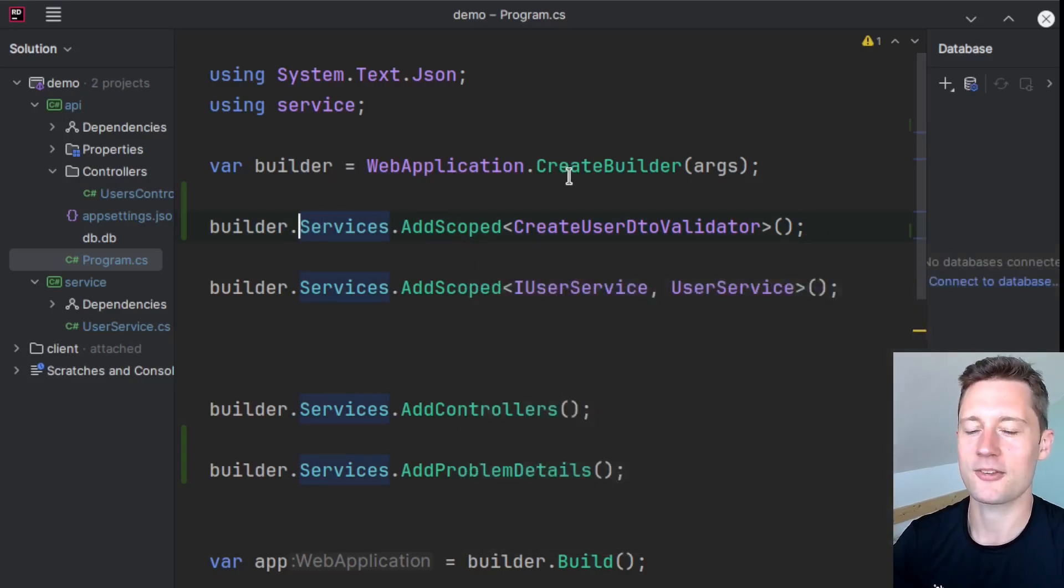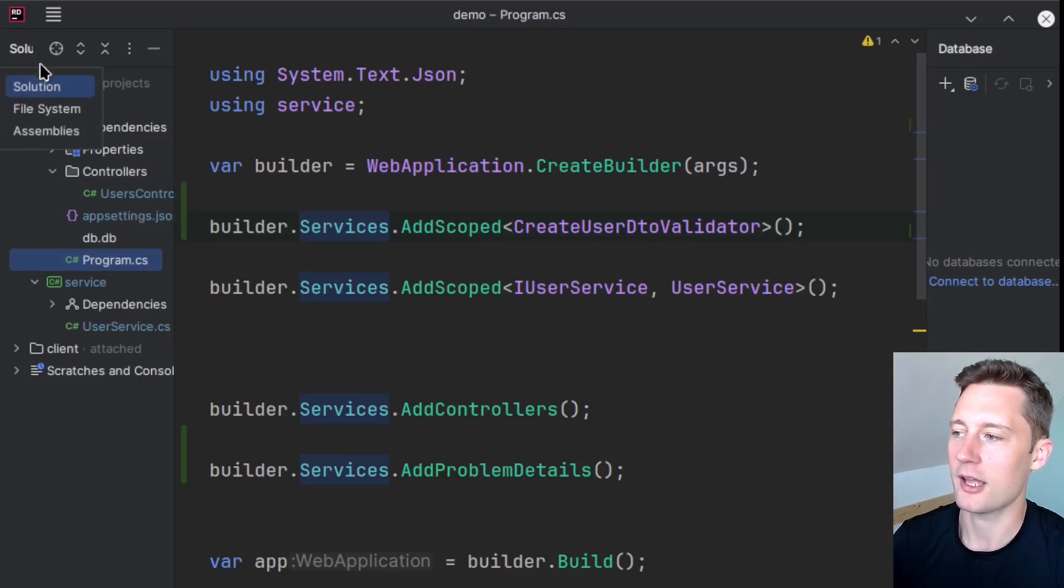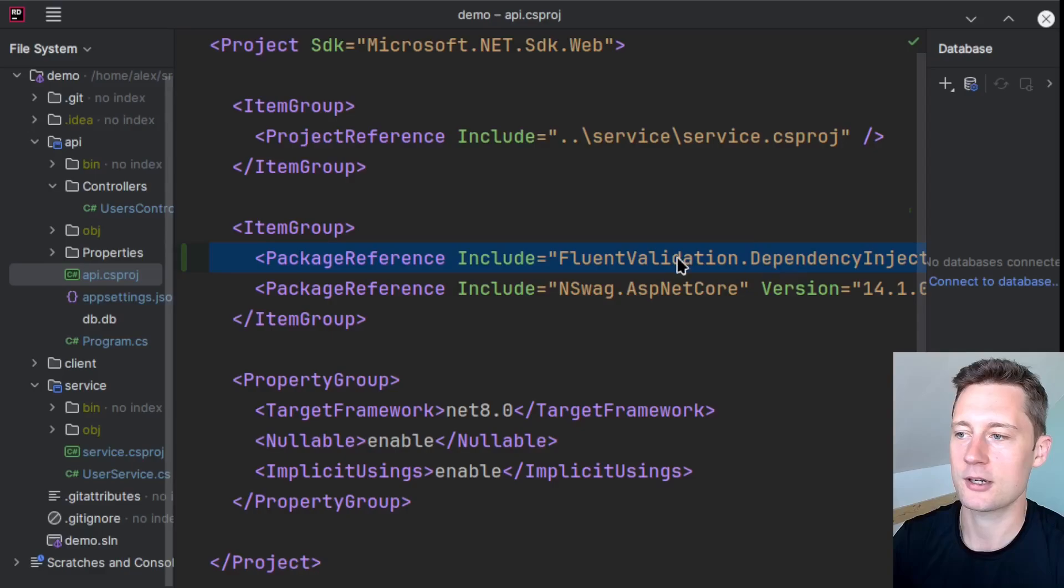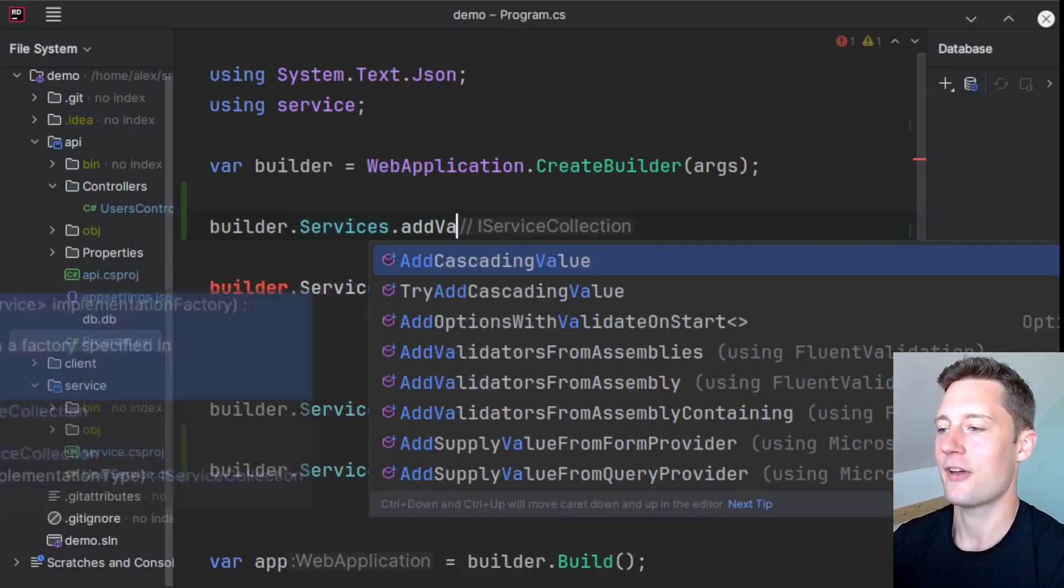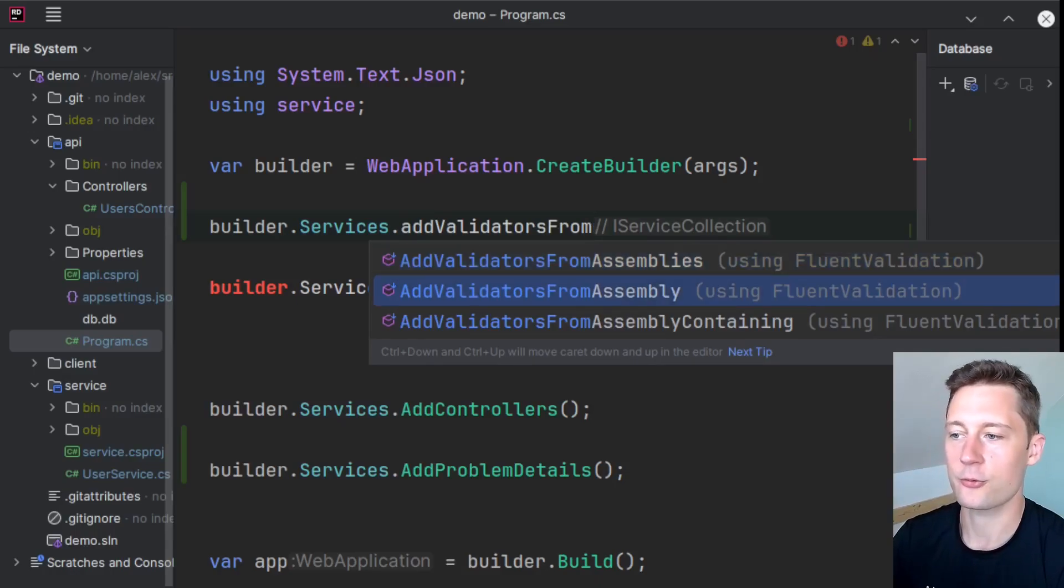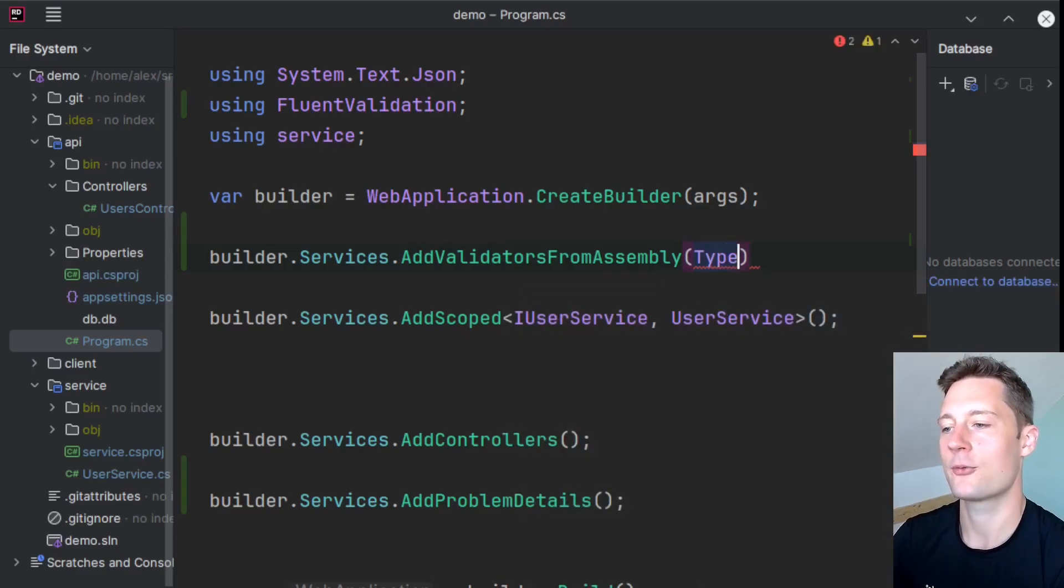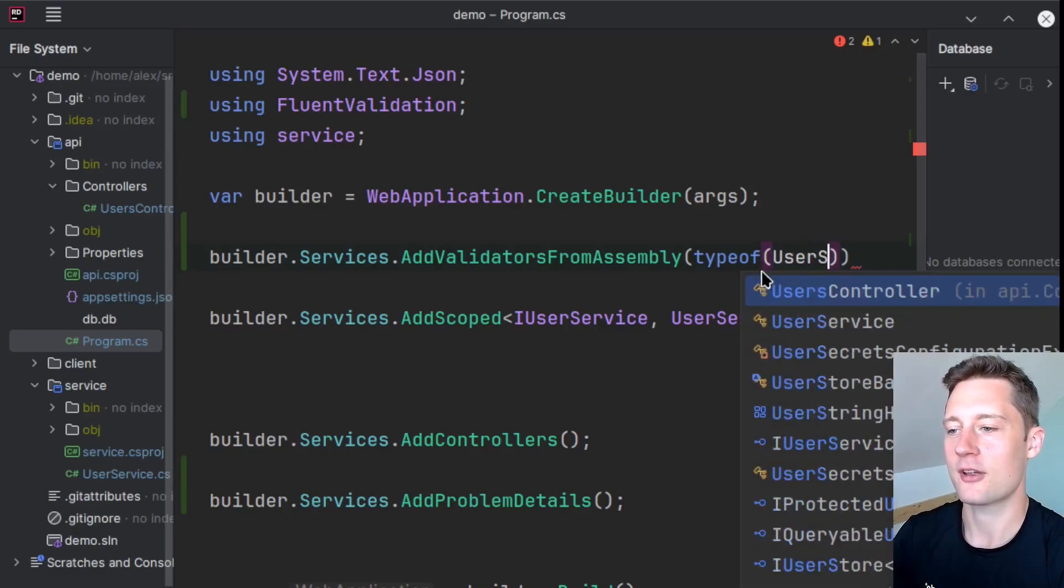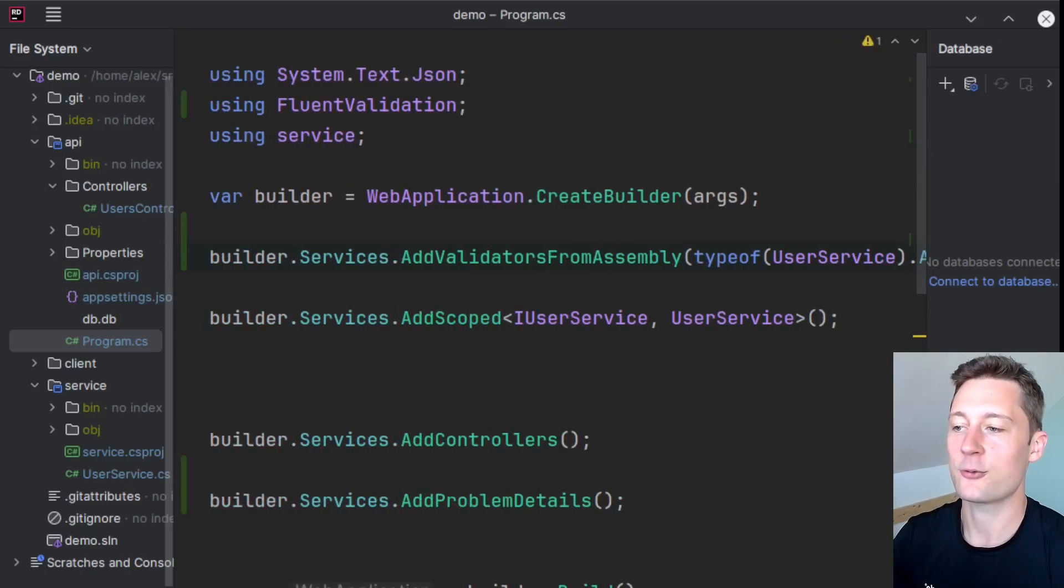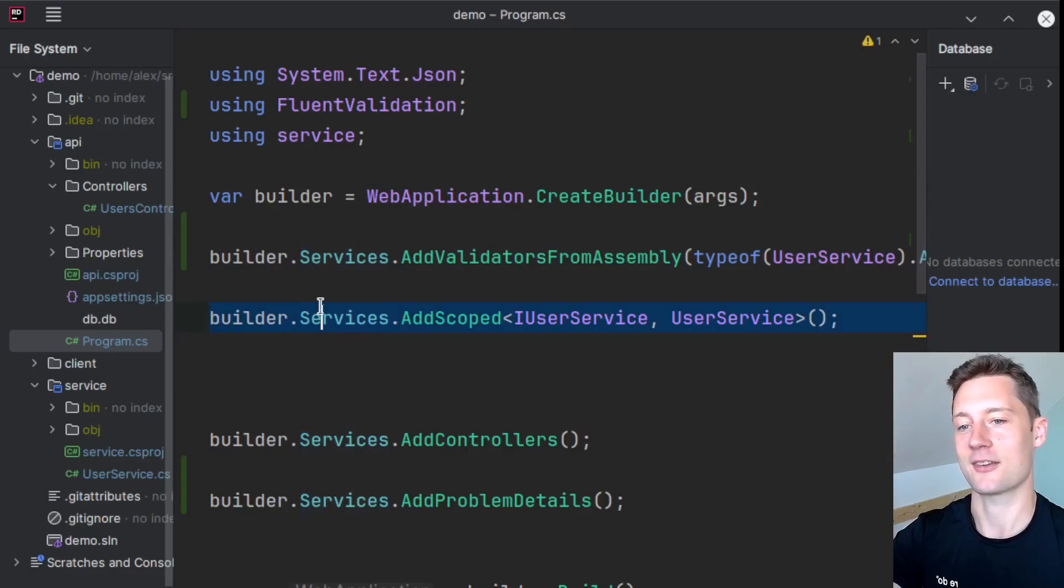So recall we installed the dependency injection framework for Fluent Validation into our API project. So if you go into your project file here and you see you have this one here, that means inside of the Program.cs file you also have something called AddValidatorsFromAssemblies or FromAssembly. Here, what you're actually going to use is the keyword 'typeof'. So there is one project where you probably have all of your validators. In my instance, it's the service project. So I'm going to put in the UserService here and now specify the assembly for the UserService. So this way, even if you have multiple validators, they will automatically be injected.